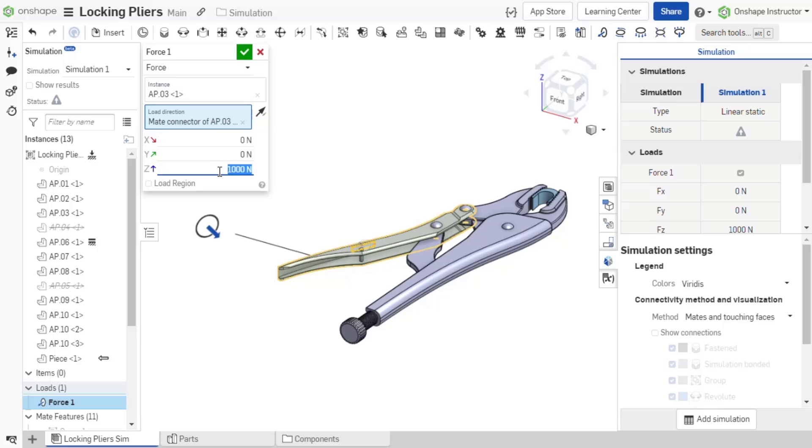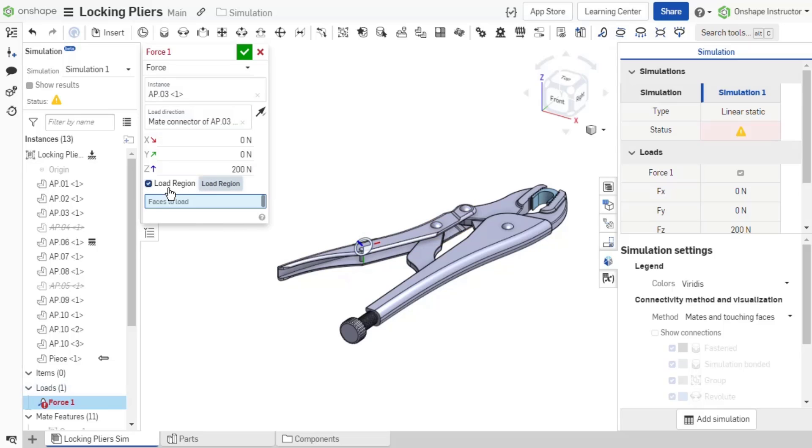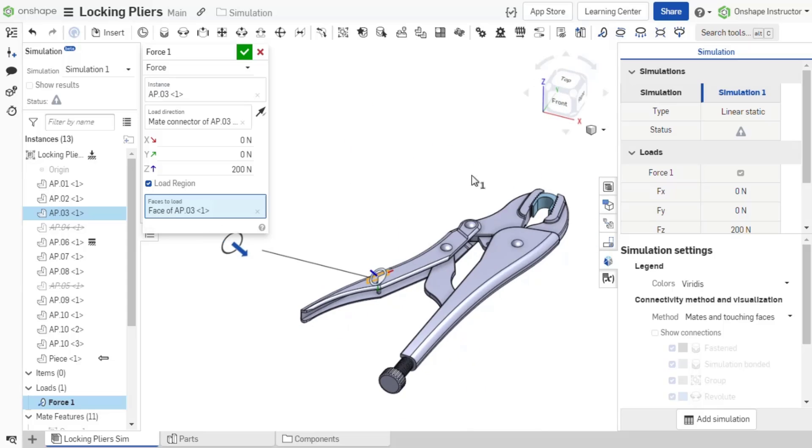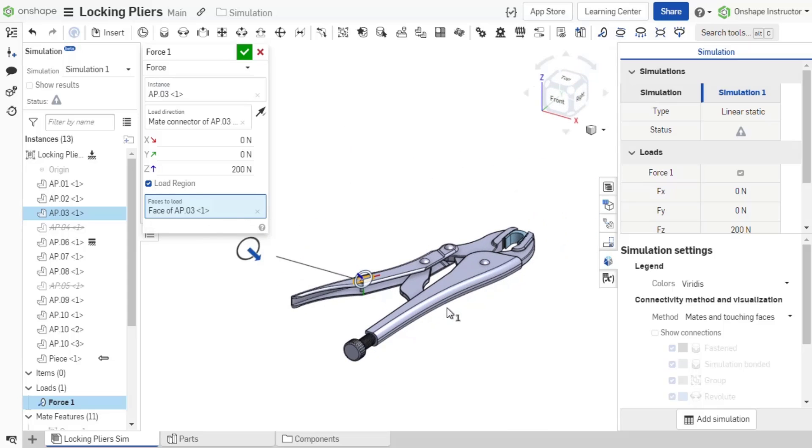Change the magnitude to the desired amount for any of the axes. By default, the load is applied to the entire instance body. If the load should be applied to a select region, enable the load region option. This allows you to apply the load to a specific face or faces instead of the entire part.